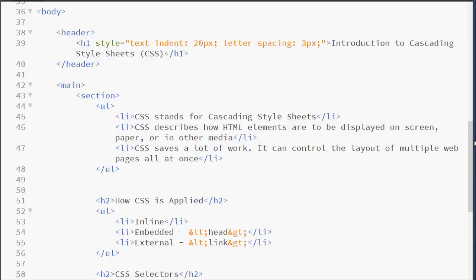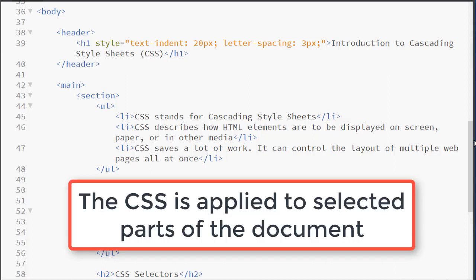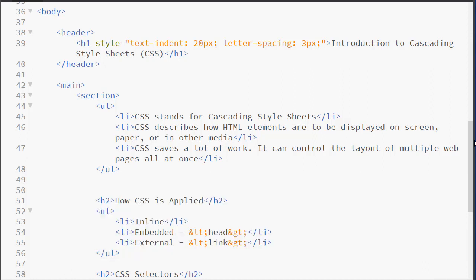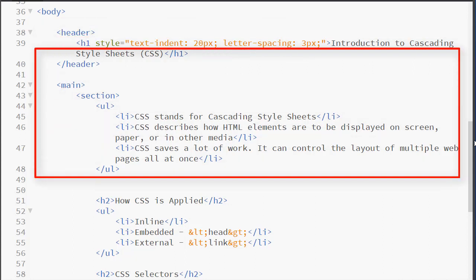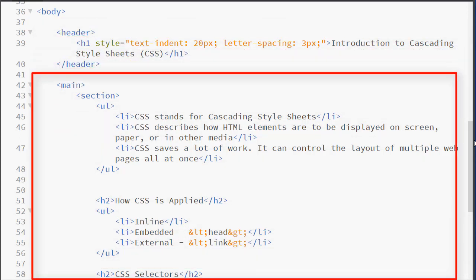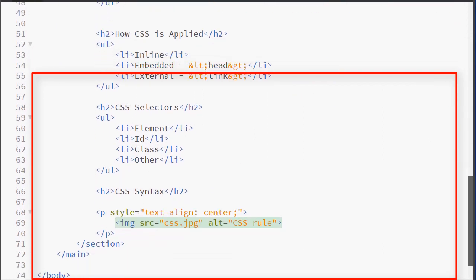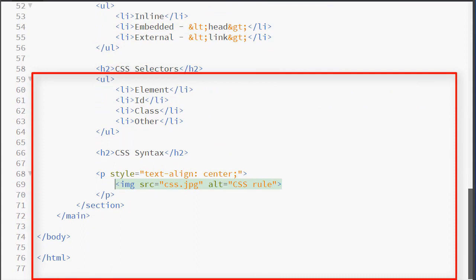In order to write CSS, you need to be aware of the structure of your document, because the CSS will be applied to particular parts of your document. Here we see our header section, which contains our h1 element, and we have a main section. Inside that main section, we have a section element which contains several unordered lists and several h2 elements, in addition to my paragraph and image tag.